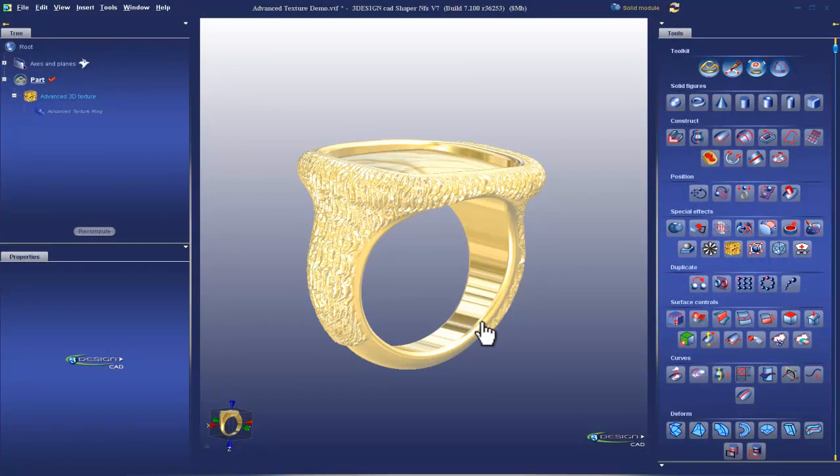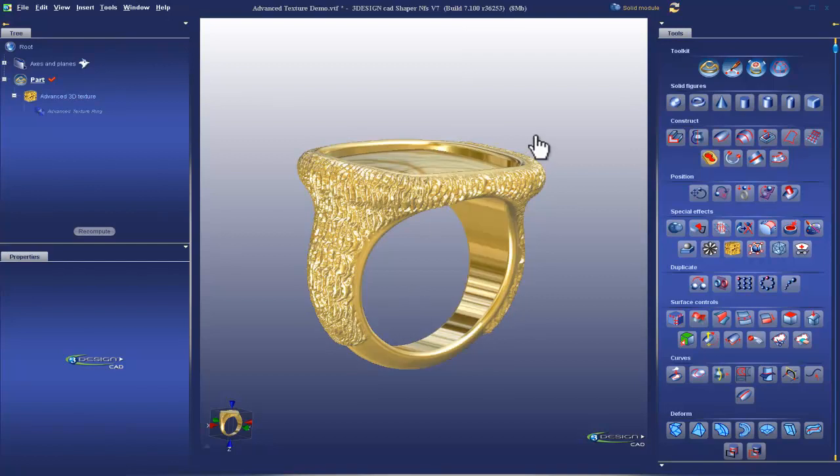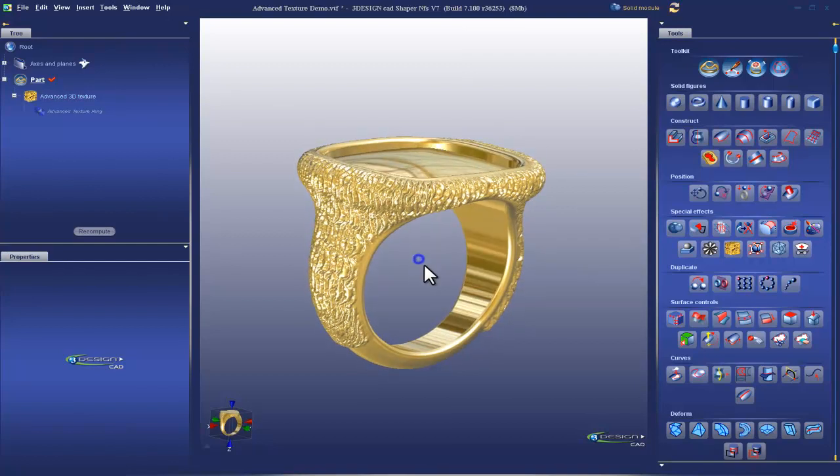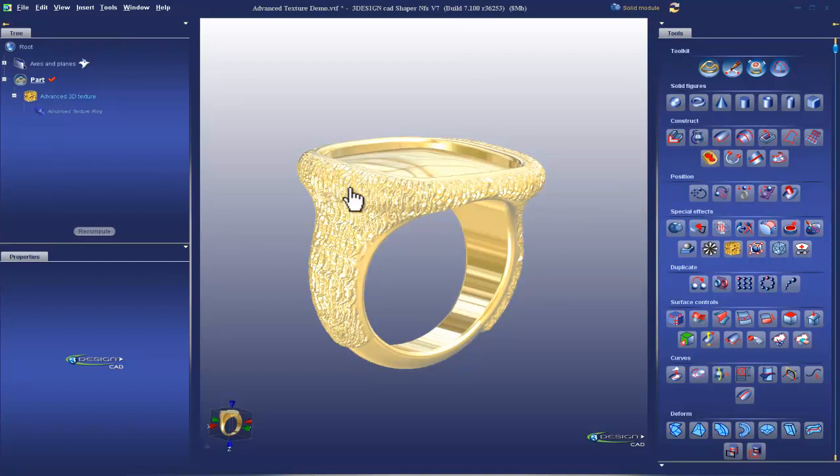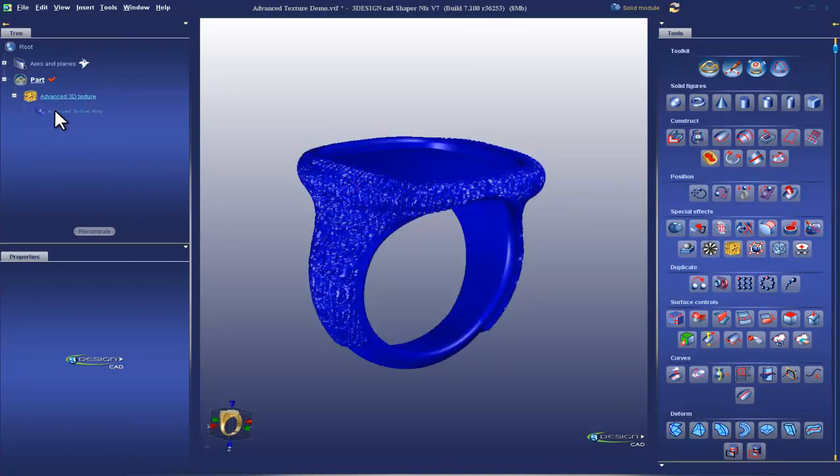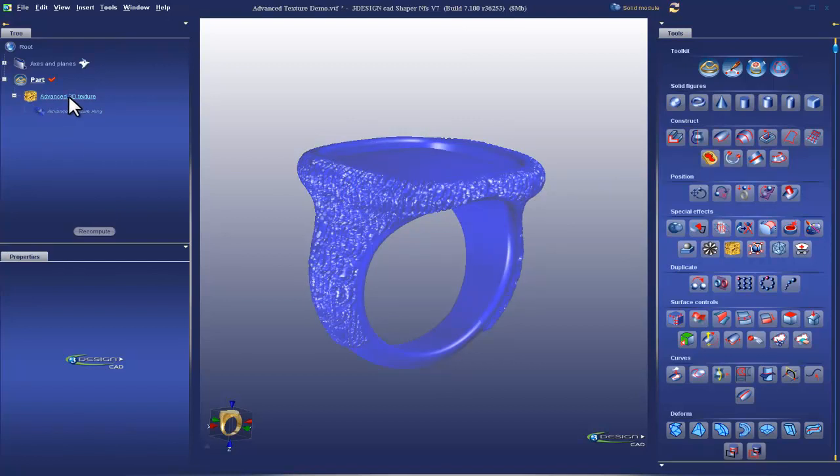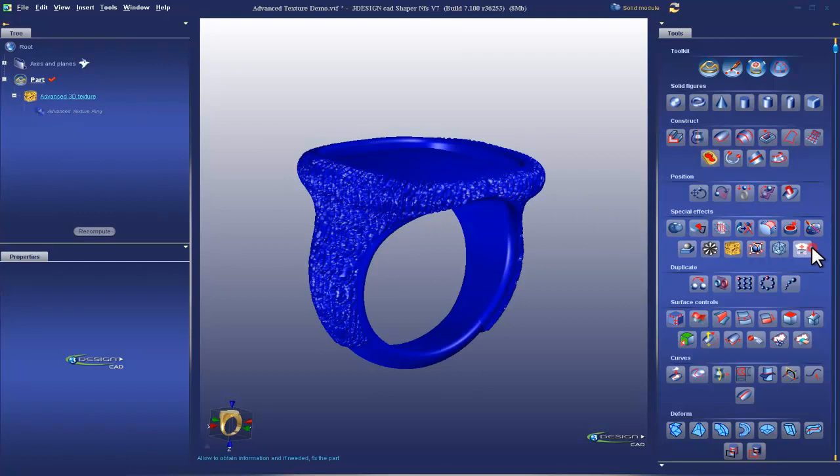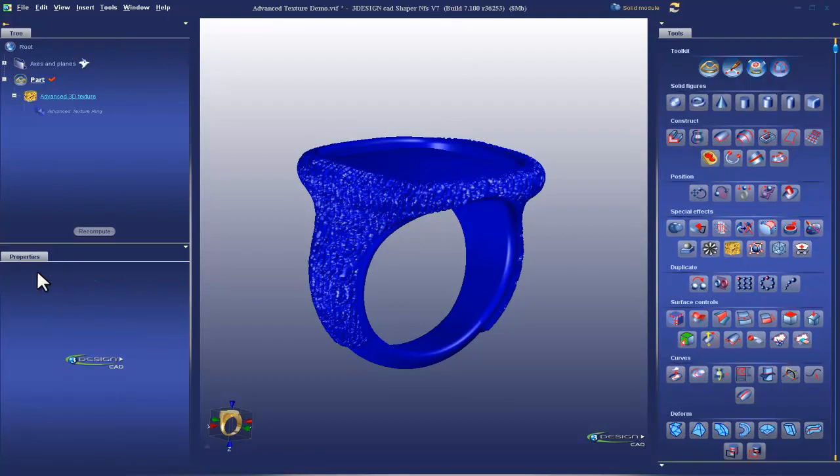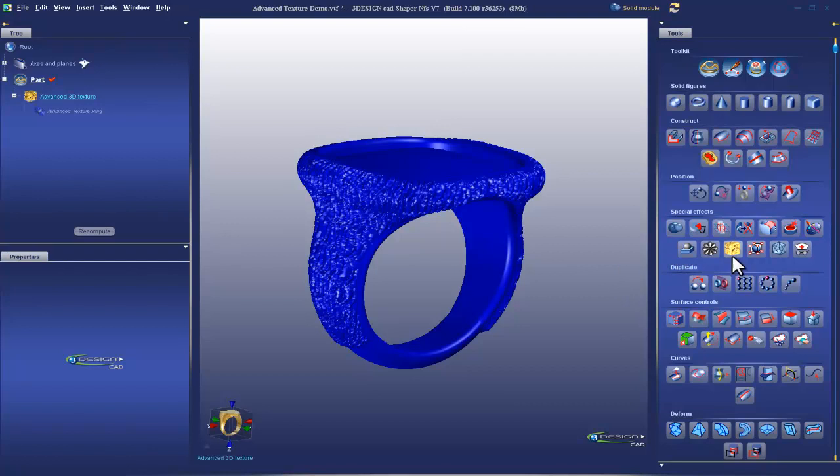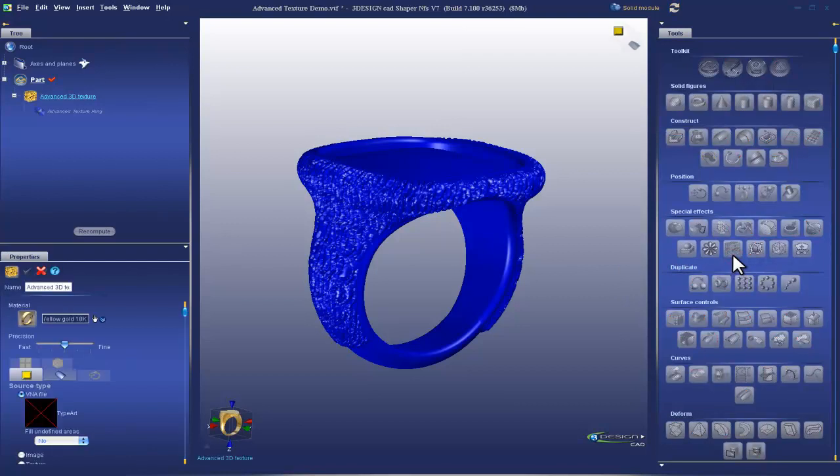Alright, back in familiar territory here. We're going to take a look at our tree. We have the Advanced 3D Texture with the Advanced Texture ring datum underneath it. It's interesting to point out that this object, now that we've applied the Advanced 3D Texture to it, is no longer recognized by the Part Doctor as an object. You can't select it. It's a lot like an STL at this point. It's already been turned into a mesh. But it is interesting to note that you can apply a second texture on top of it.